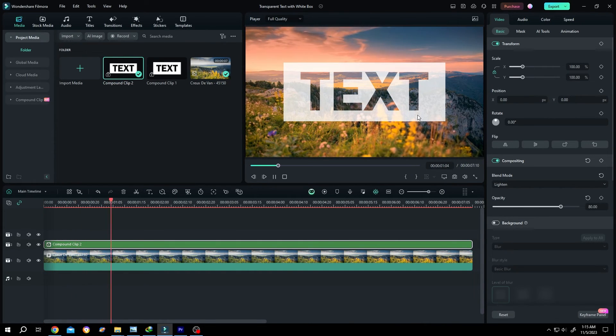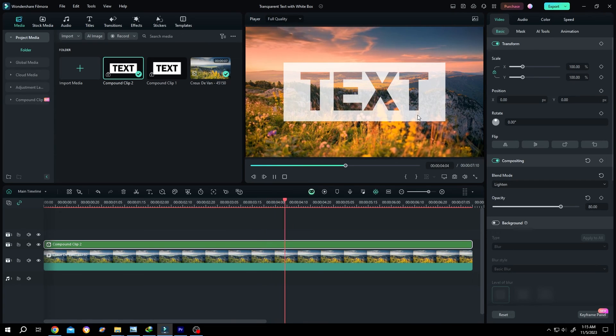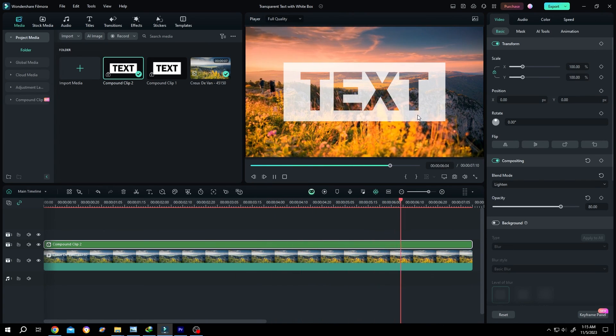So guys, that's how easily we can add transparent text with box in Filmora. Thank you guys for watching. Have a good day.